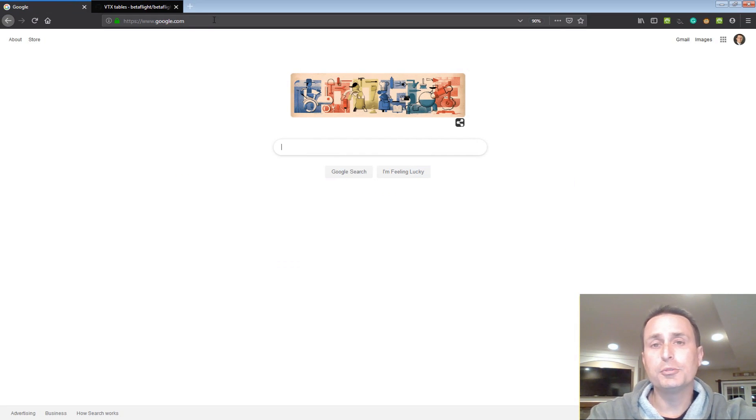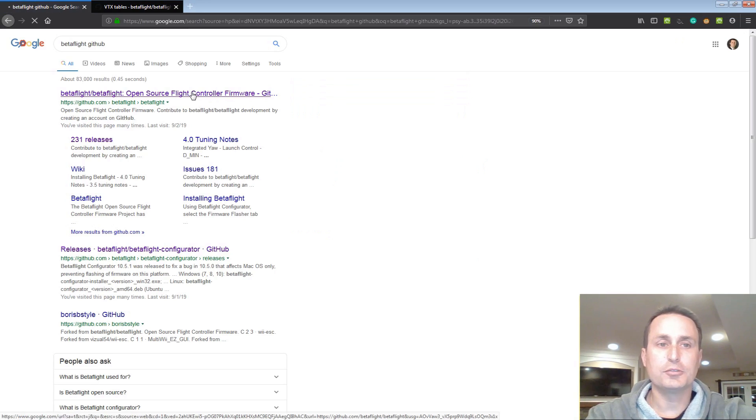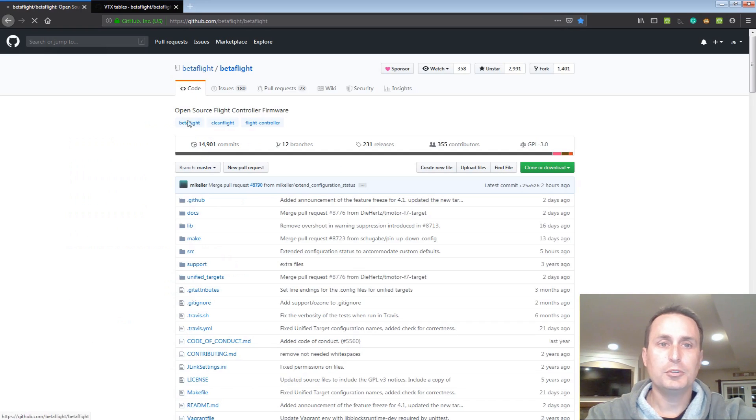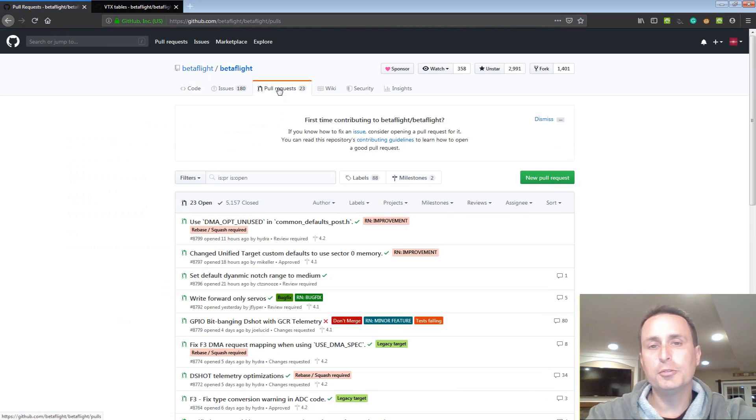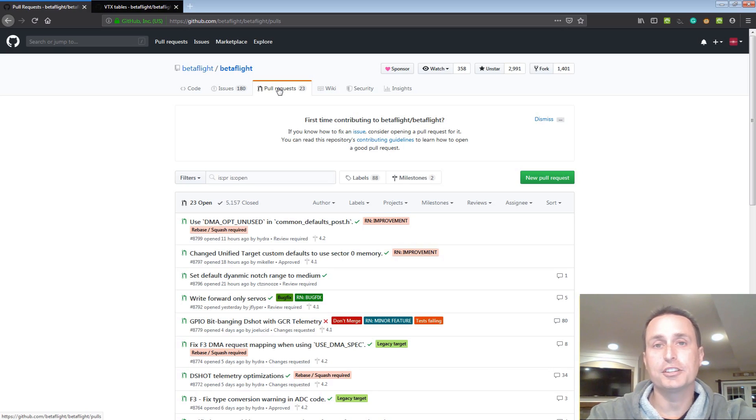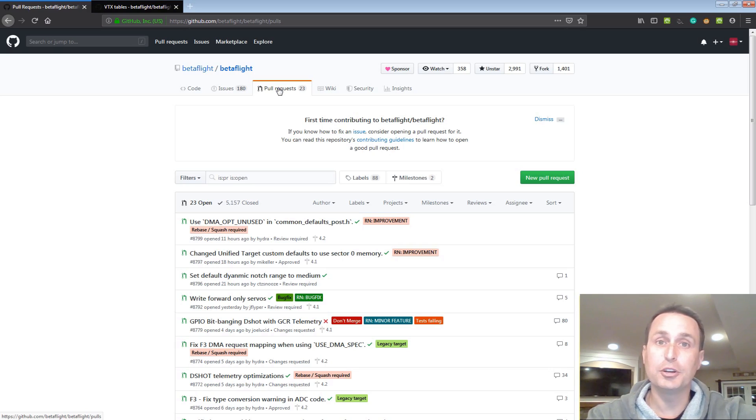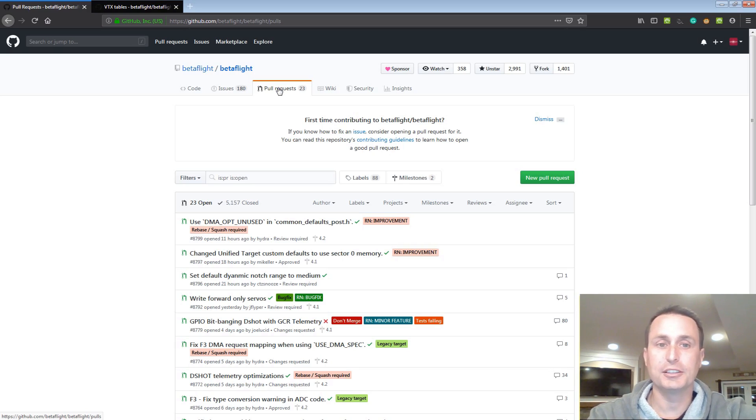If you ever want to see what new code is being worked on in Betaflight, go into Google and type in Betaflight GitHub. Search results will give you the top link. Once you're in the Betaflight GitHub, go into pull requests. A pull request is when somebody does some new code and they want to ask the formal Betaflight project to pull that new code into the project. That's requesting for that new code to be pulled in, hence pull requests.